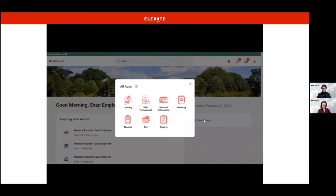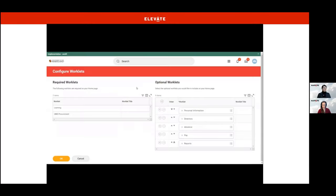Examples of applications include Learning, UMD Procurement, Personal Information, Directory, Absence, Pay, and Reports. You can customize the apps you see by clicking Configure Apps. Required apps are preloaded on your Workday home page. The applications you see are determined by the security roles you have in the system. Let's go back to the home page by clicking the home icon, which is the UMD logo.